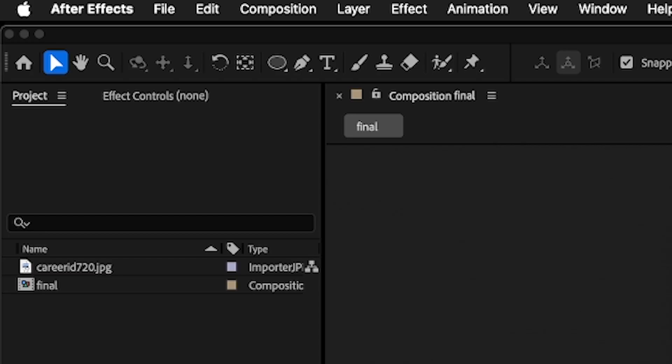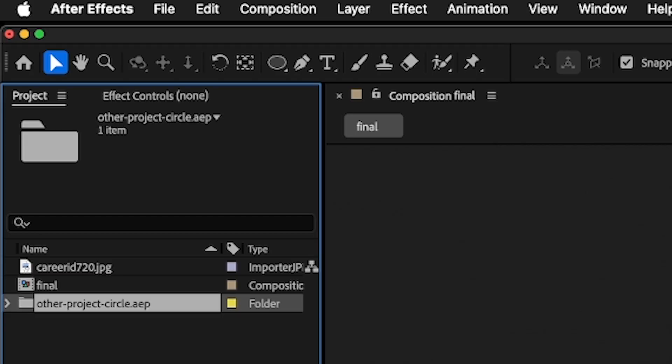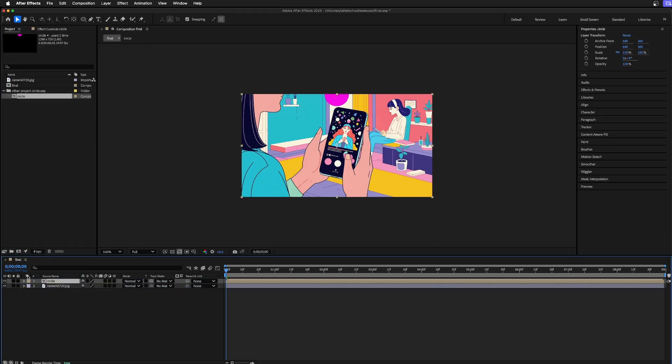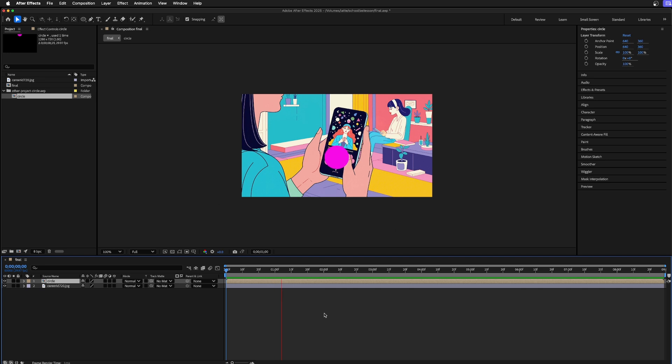And now when I open this up, you can see only the circle's there. And that's how you combine different projects together in After Effects.